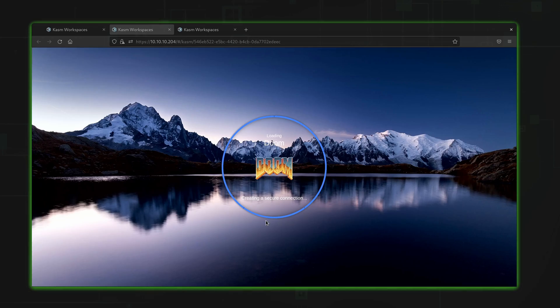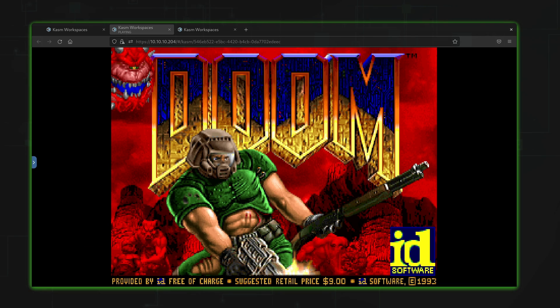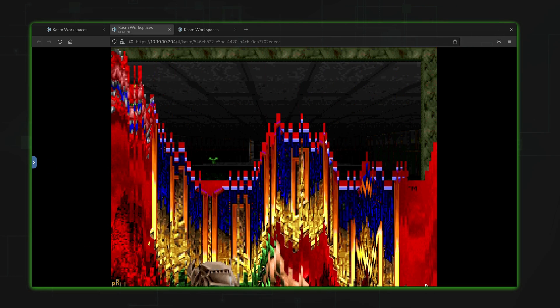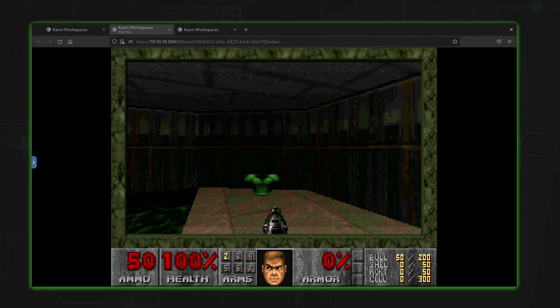But I haven't answered the most important question of all when it comes to Chasm. Can you run Doom? Well, yeah, actually, you can. As you can see, I was able to launch a Doom workspace without any trouble at all. I mean, if you're able to destroy demons within a container-based workspace solution, then why not?